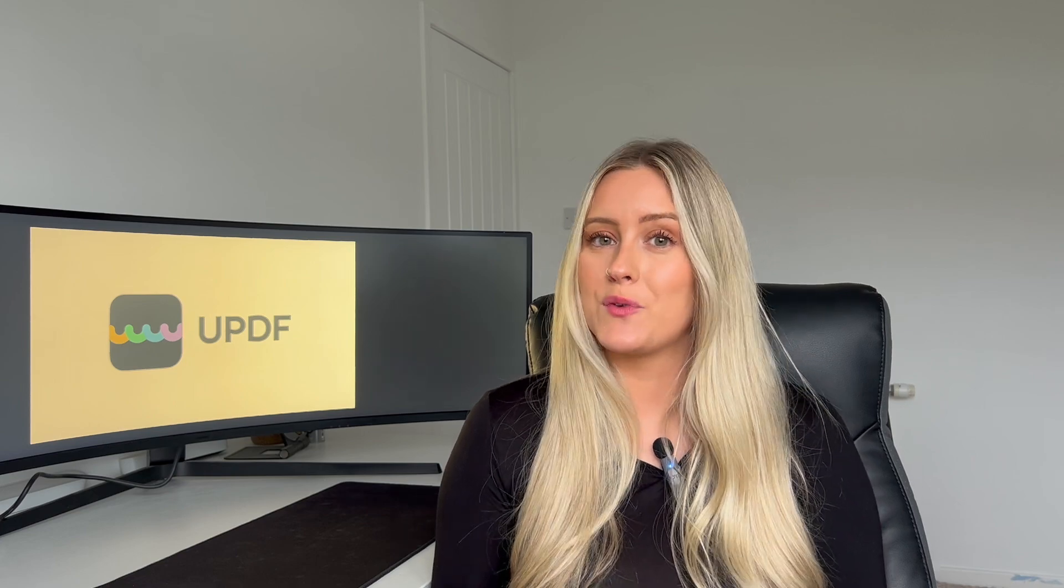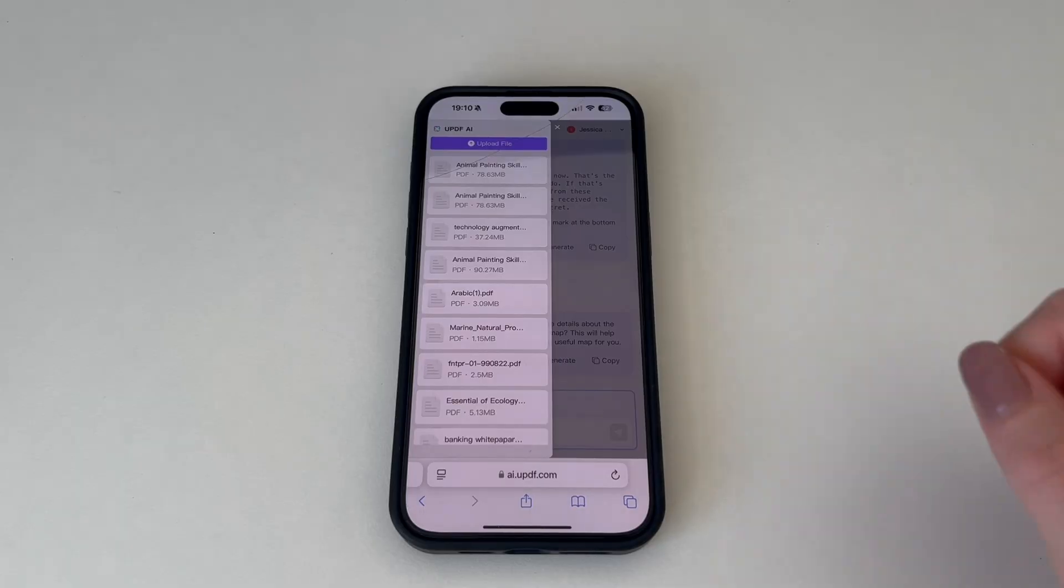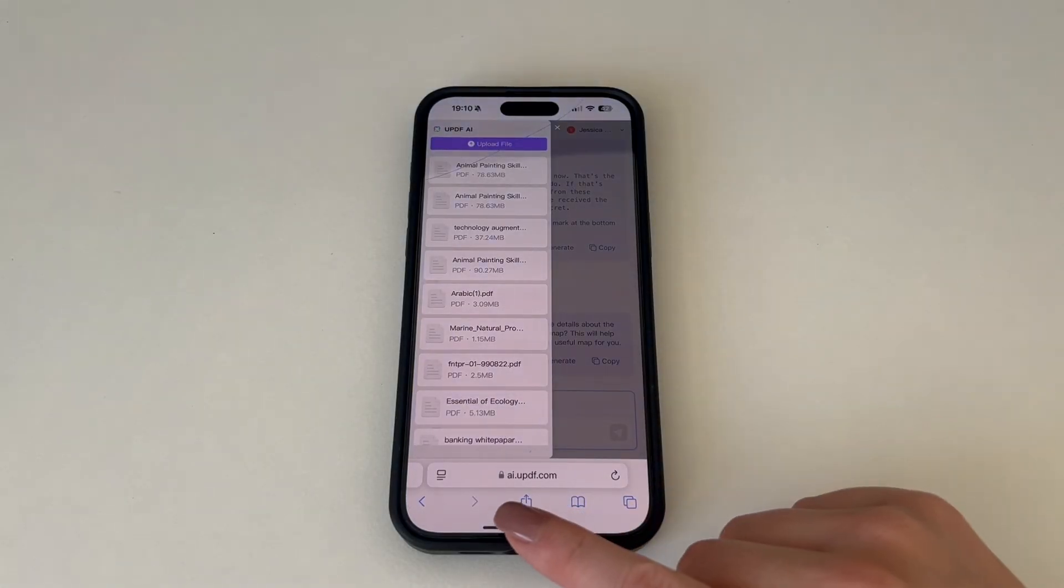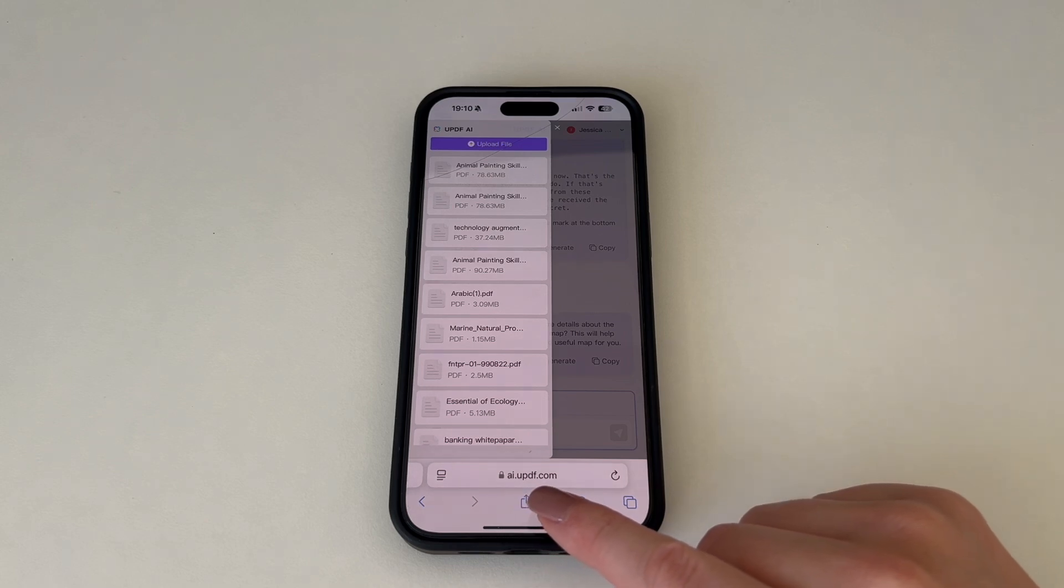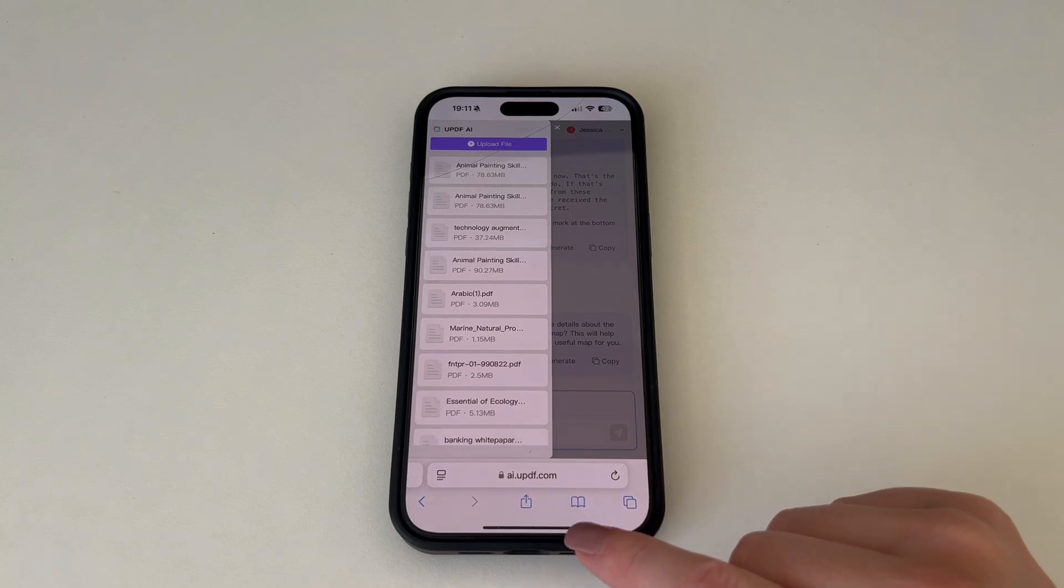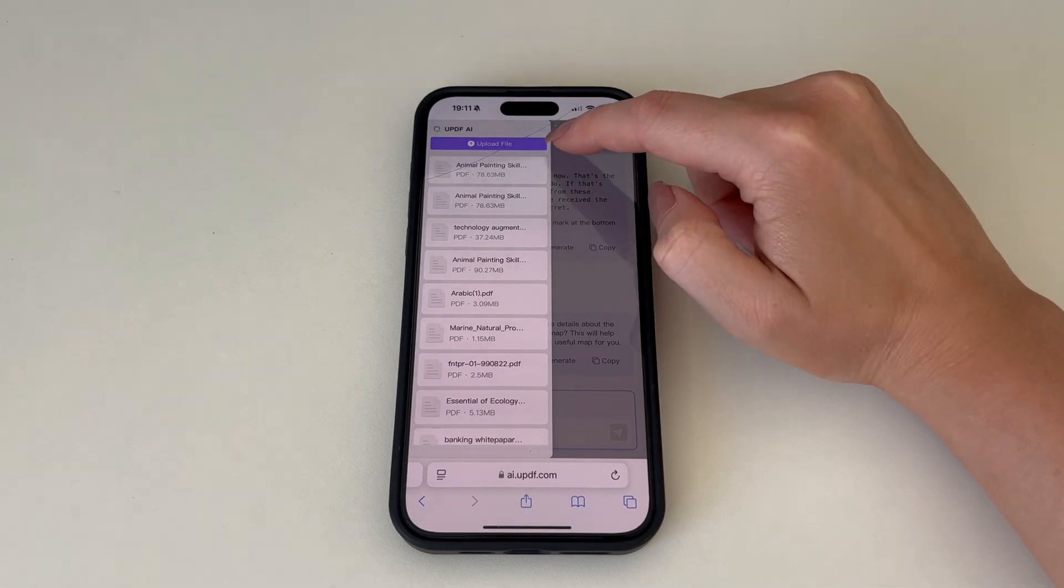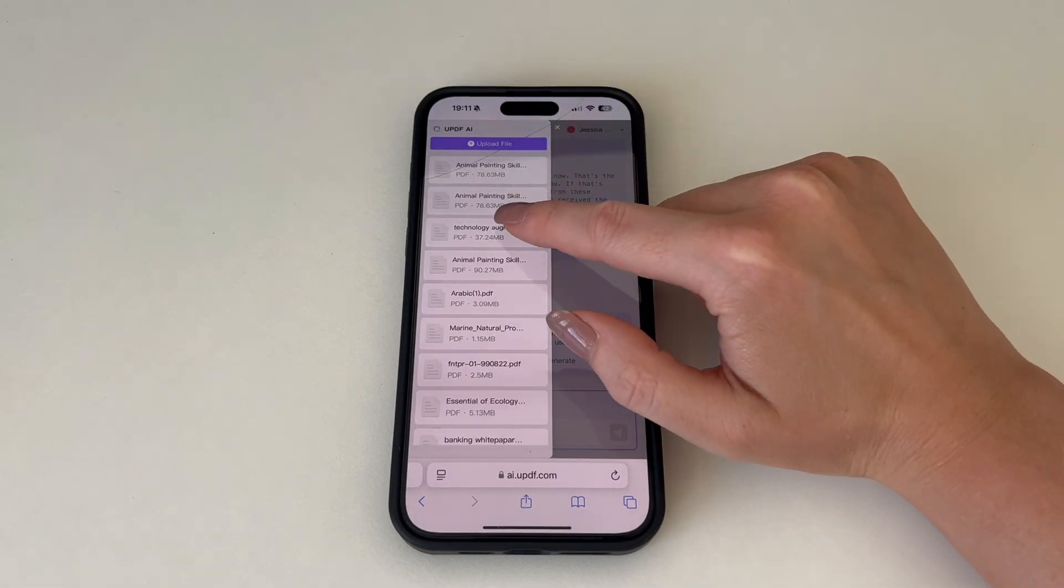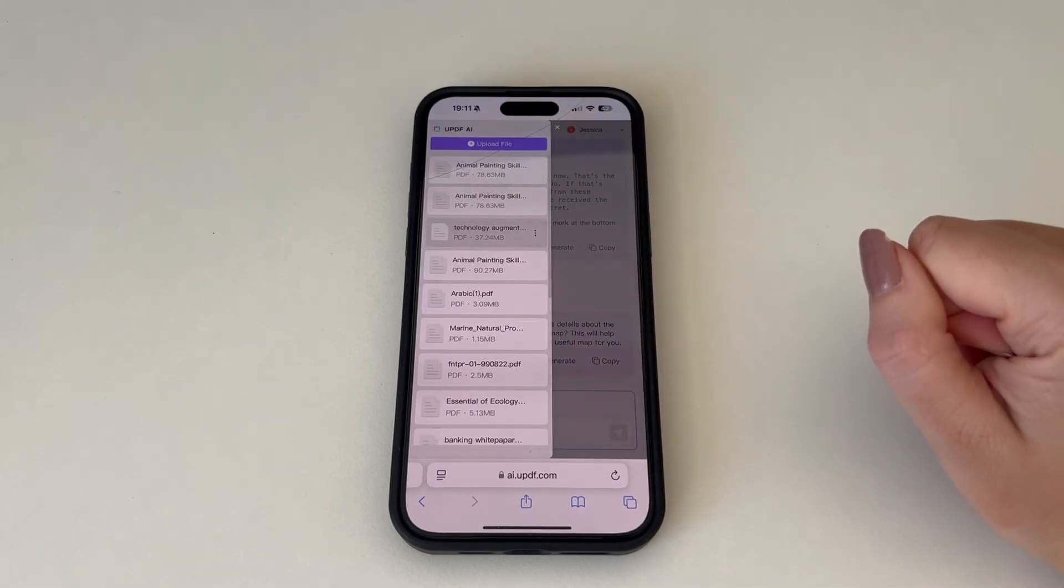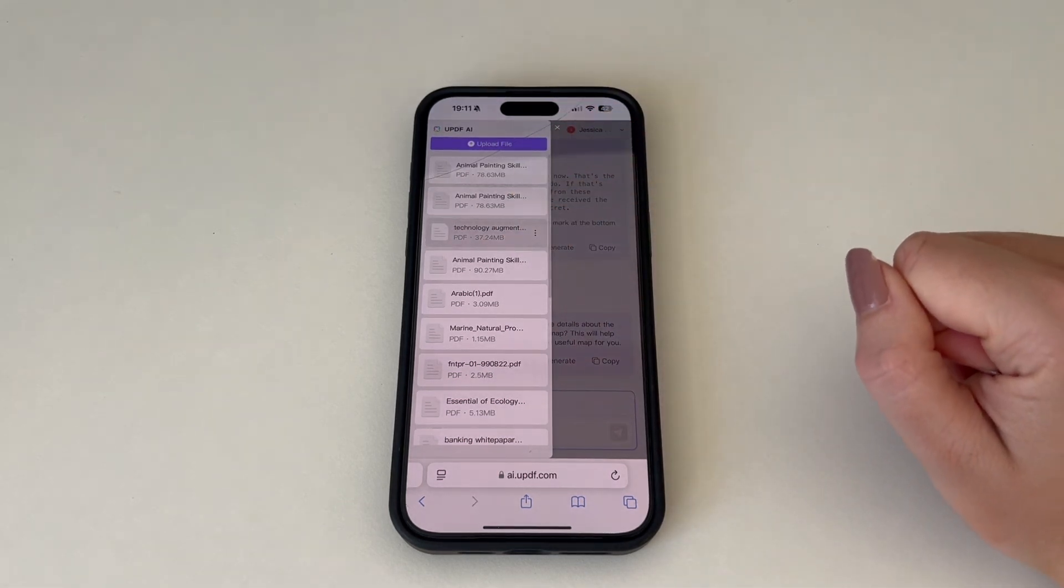Next let's have a look at how to generate a mind map on your mobile phone. To create a mind map on your mobile go to www.ai.updf.com on your web browser. From here upload your PDF file and then open it to start creating your mind map.